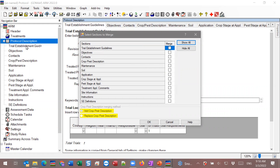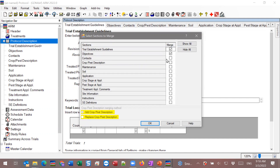Because we chose the protocol description, we can choose what sections should be copied. Maybe the objectives write-up will be close to the same, and the trial establishment guidelines will probably be about the same too. Different contacts I don't want to copy because I'll have new people involved this year. The crops and pests will be the same. I'll bring in the application information and the instructions. The goal is you can really target what comes across. Instead of doing a save-as and then having to check every section for anything extra or outdated, with merge you can be very selective about what comes in.